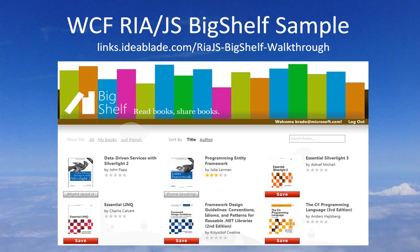The link on your screen takes you to the original RIA Services Big Shelf source and a superb walkthrough of that application. At IdeaBlade, we've been exploring a variety of ways to support HTML JavaScript clients. One possibility is to make DevForce the data provider on the server for a RIA.js client. RIA.js today only communicates with a RIA domain service.